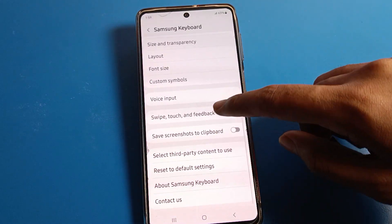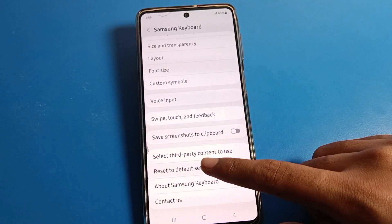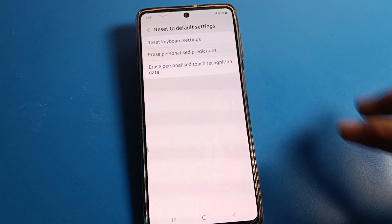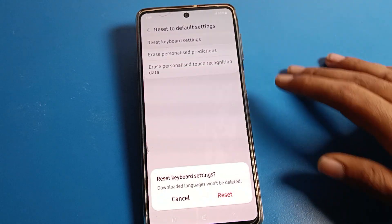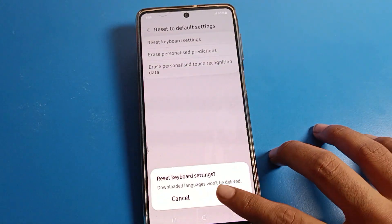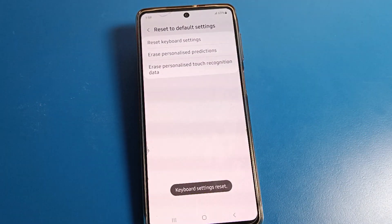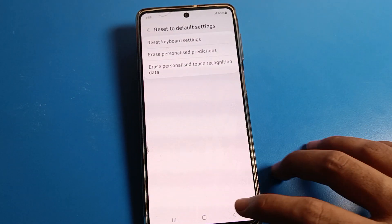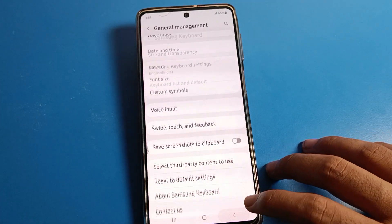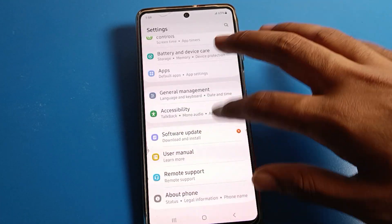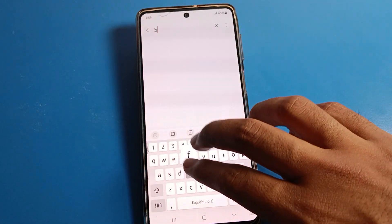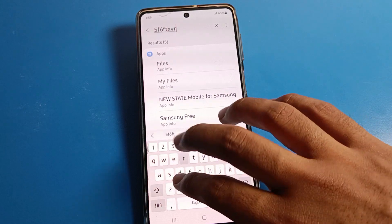Now click on Reset Keyboard Settings and then confirm the reset. Your keyboard settings will be reset, and you can now use your keyboard without any lag problem. Your keyboard lag problem will be fixed.